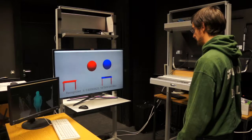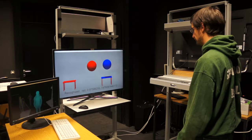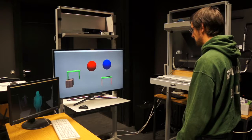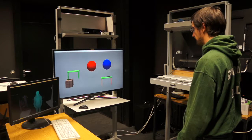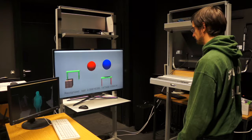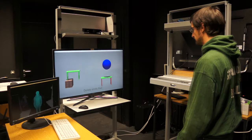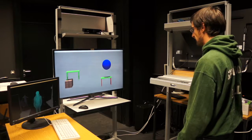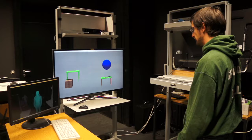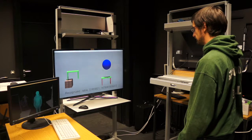Select every red table. Paint it blue. Select every red ball. Delete it. Select every green table. Make it bigger.